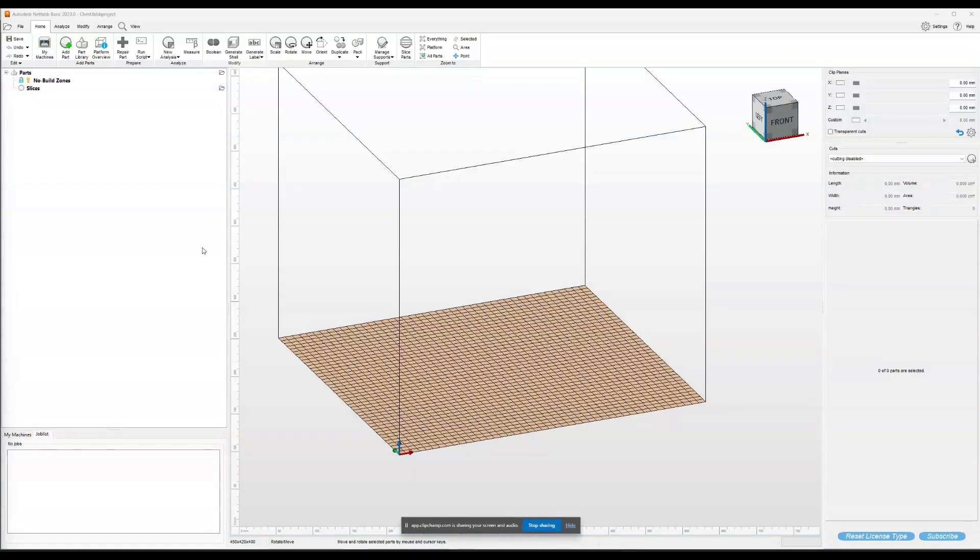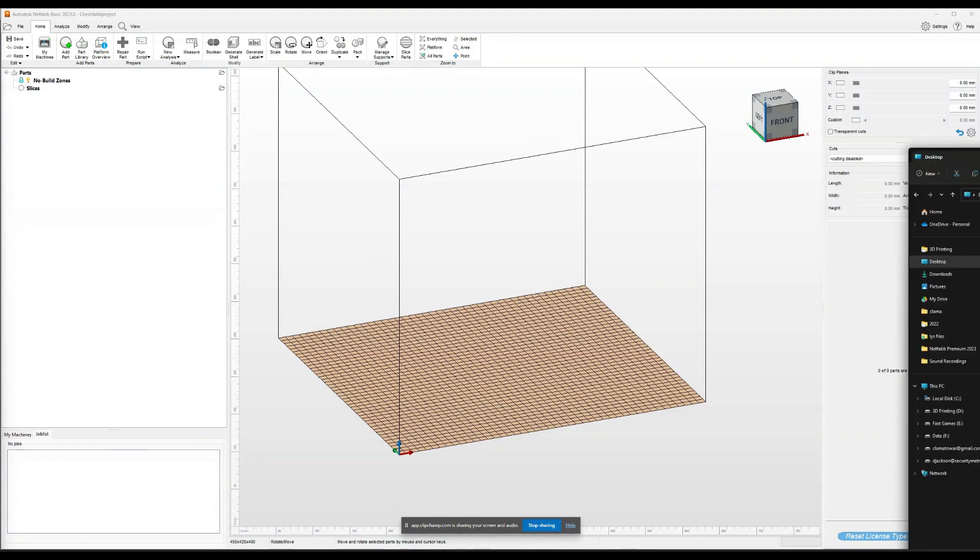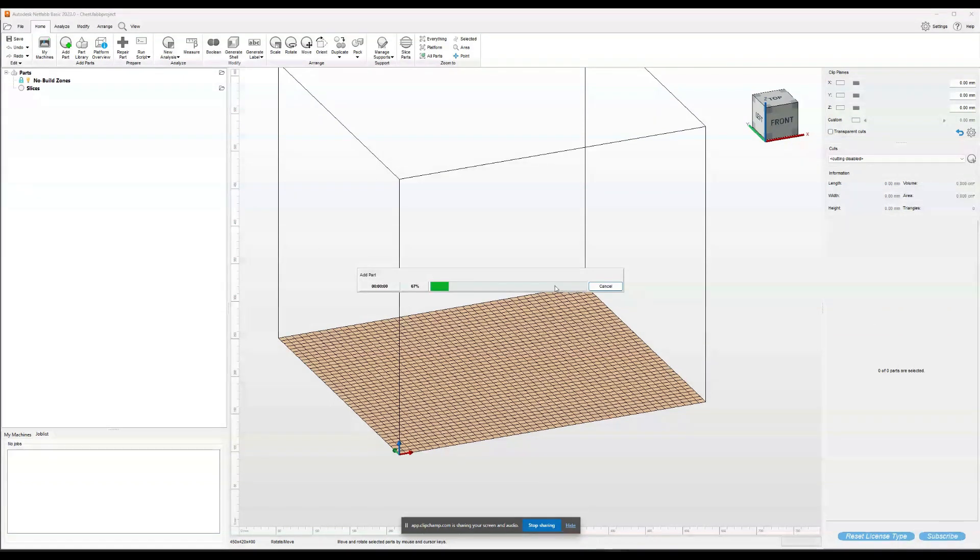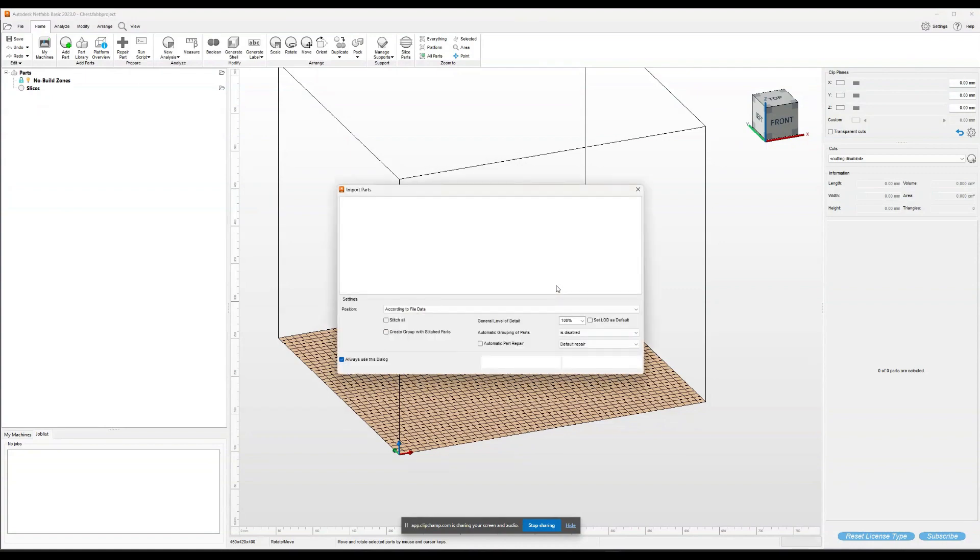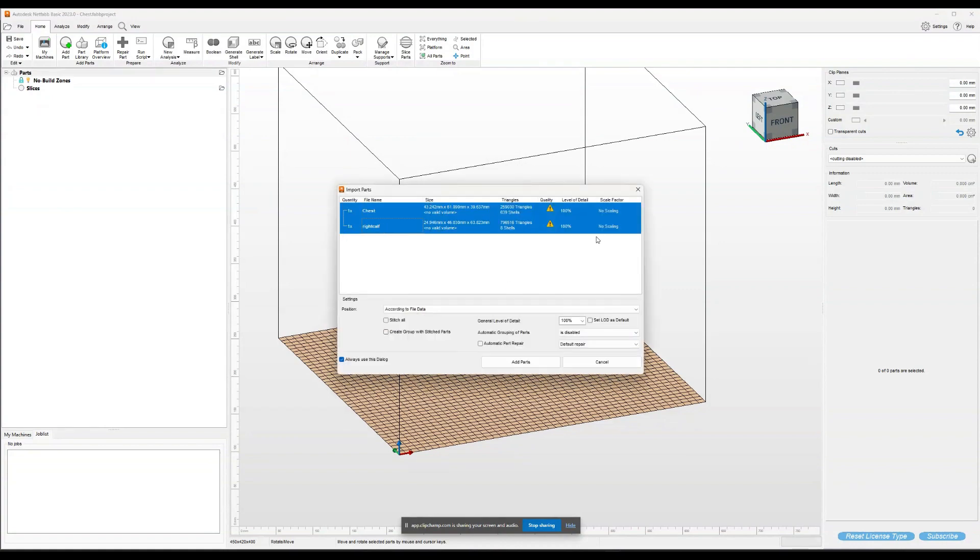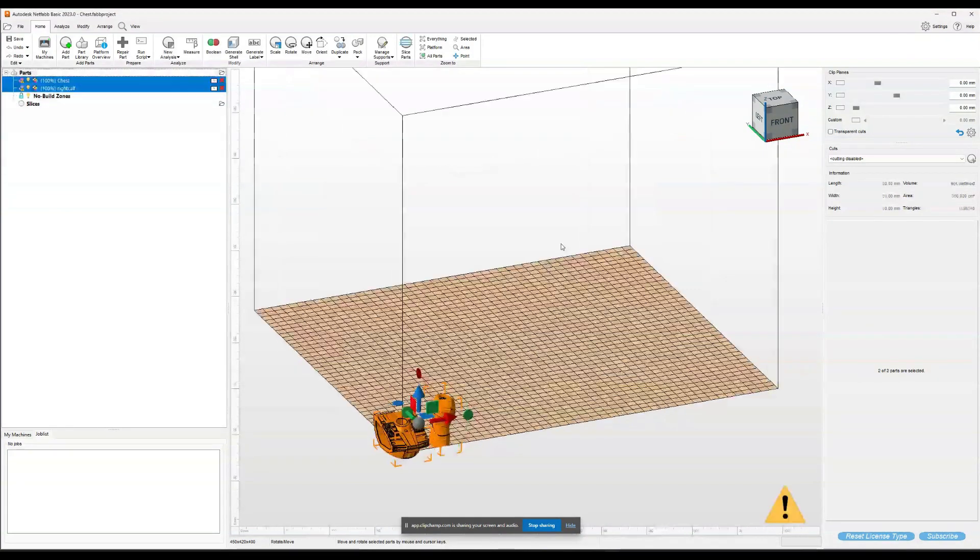This is NetFab. This is the program I'm going to use to fix these STLs. So the first thing I need to do is grab the two STLs and bring them into NetFab. Let's import them into the scene.